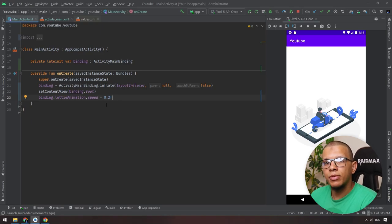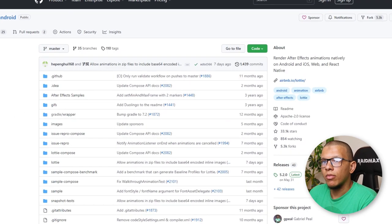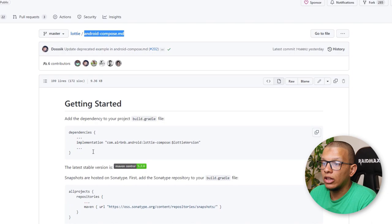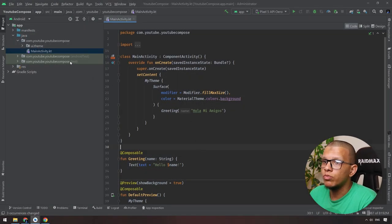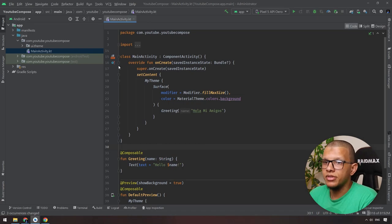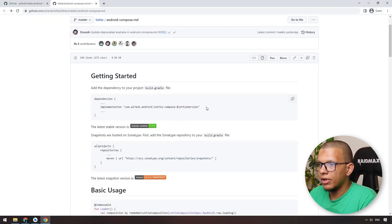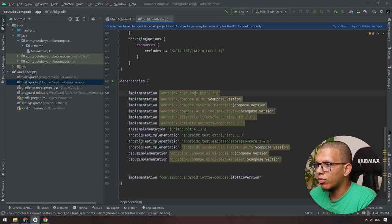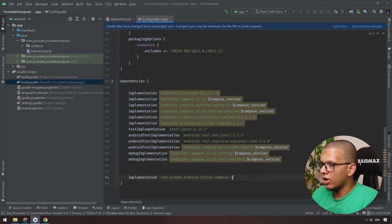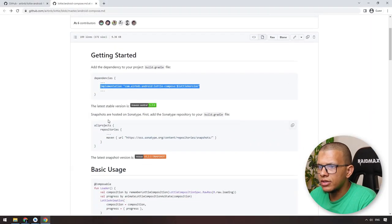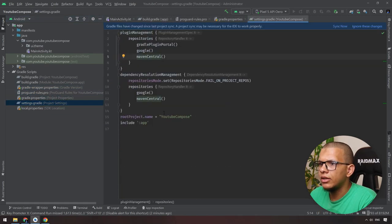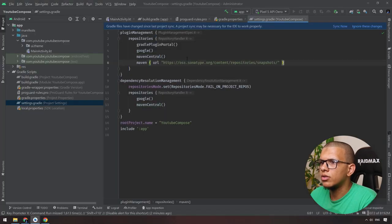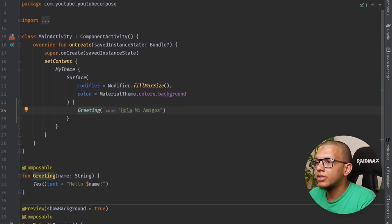Now let's see how to use Lottie with Jetpack Compose — it's a little different. We'll be using the same library from the same Lottie Airbnb authors but it's a different dependency for Compose. I have a different Jetpack Compose project here. Grab the Compose Lottie dependency, paste it, update the version to 5.2.2, and also add the snapshot repository in repositories. Sync it and let it go.